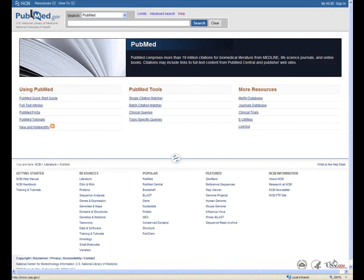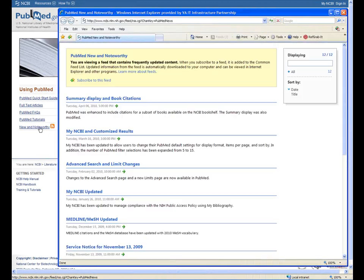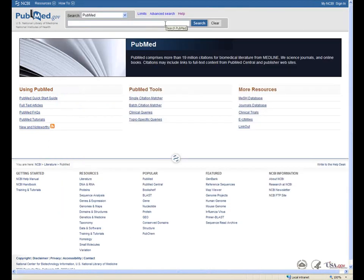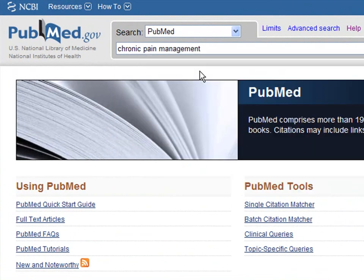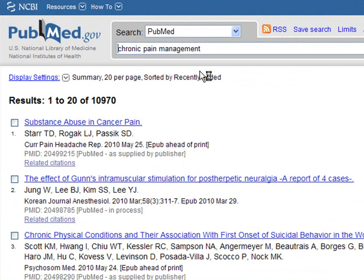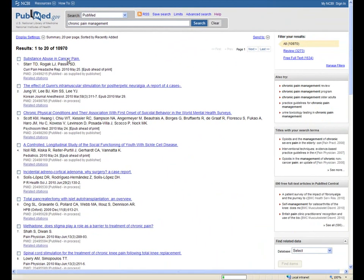PubMed has a similar approach in that they've got some canned searches converted to RSS right on their main screen. In their case, they've got a new and noteworthy section, but they could have other canned searches as well, such as trending topics. Let's go ahead and run a search. The results are typical to what you would expect. Notice the RSS icon right above the search results screen.